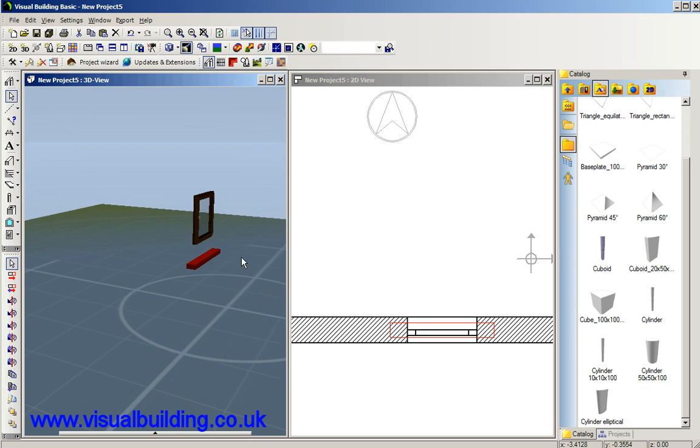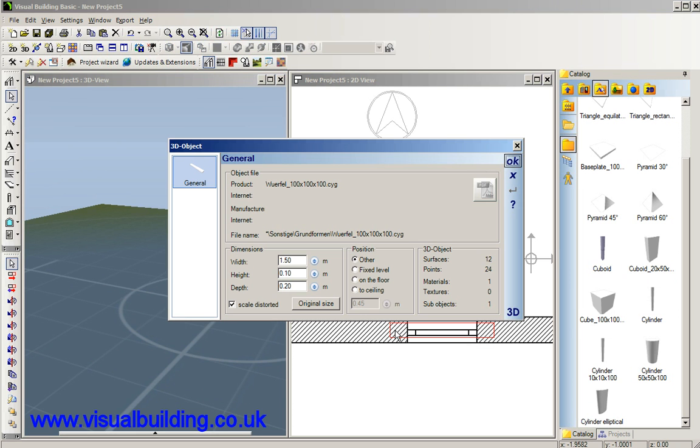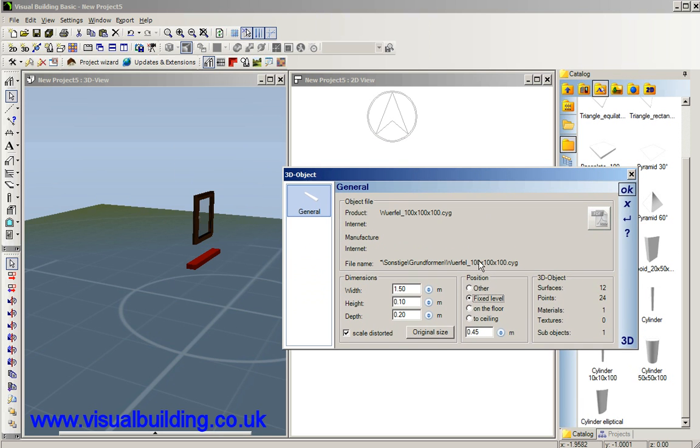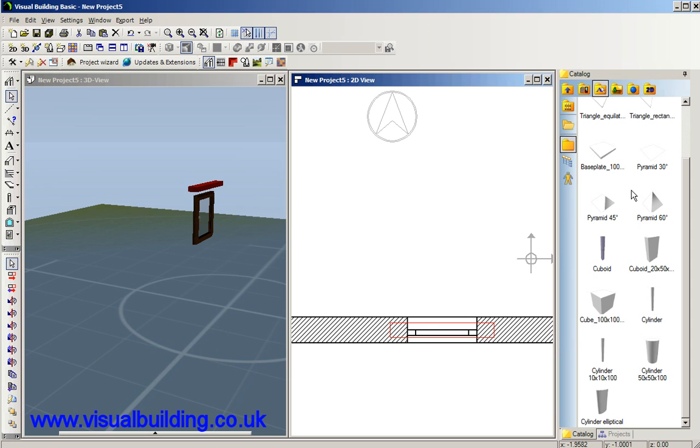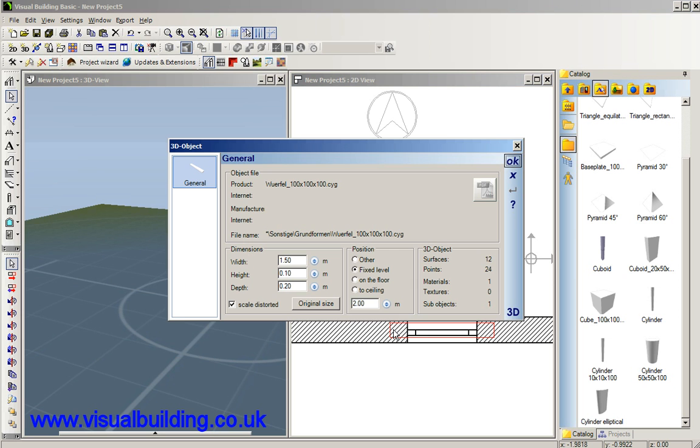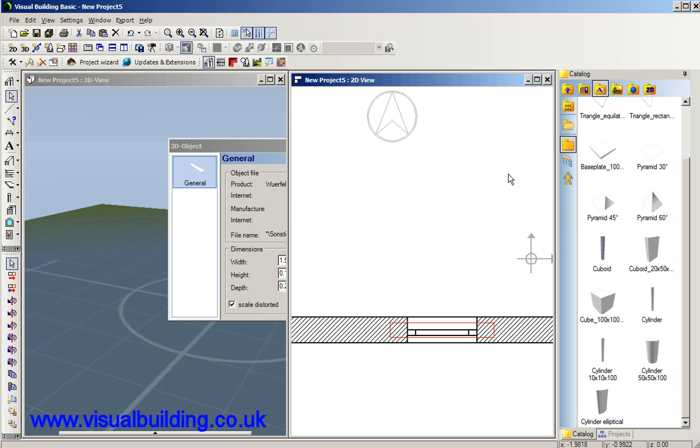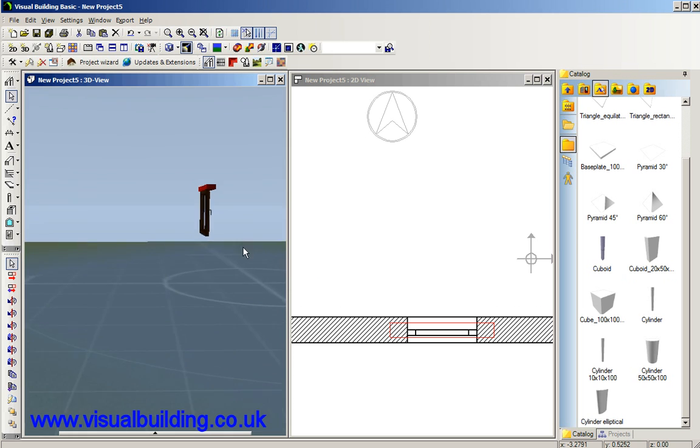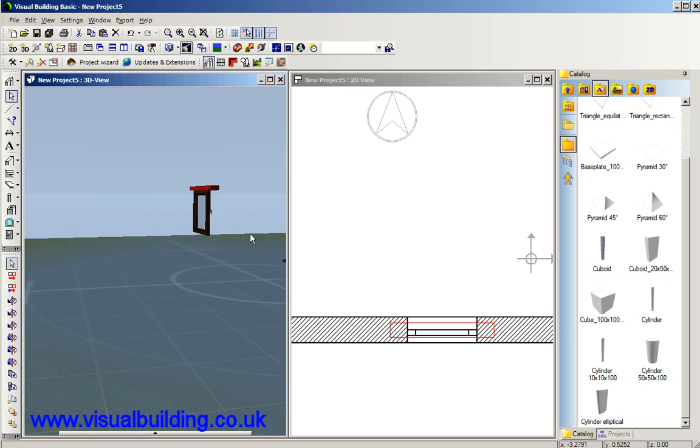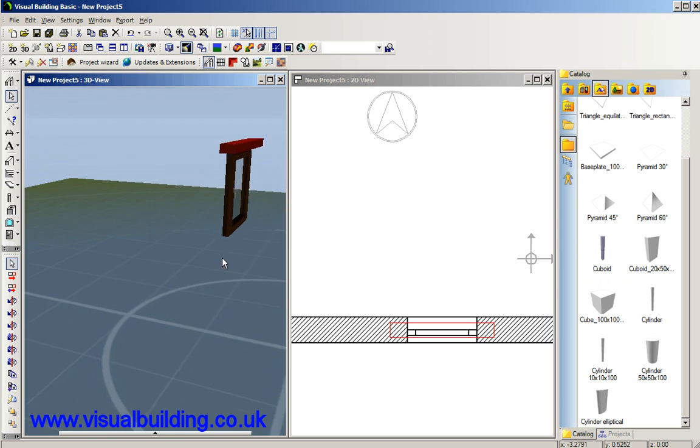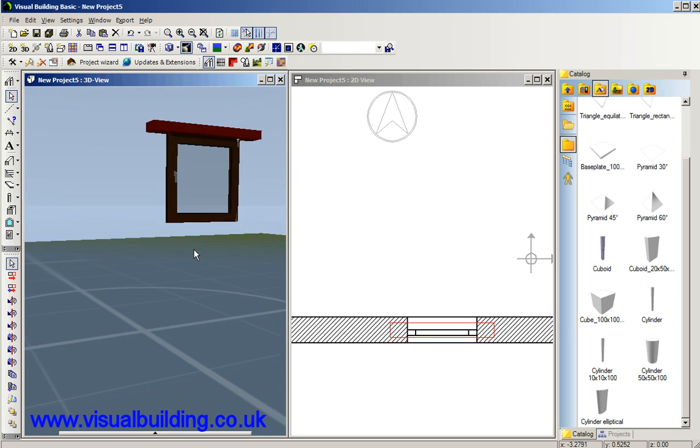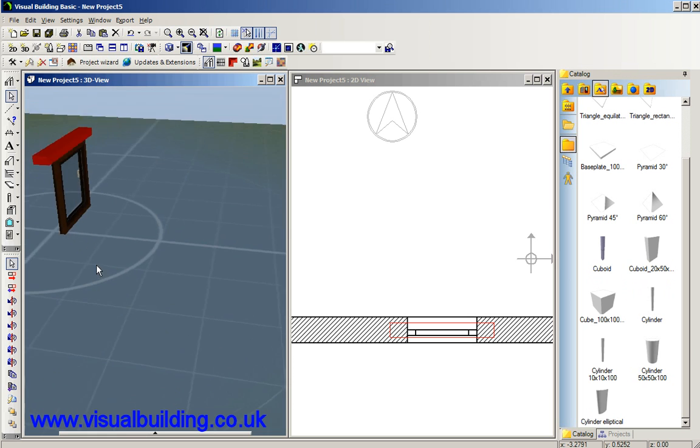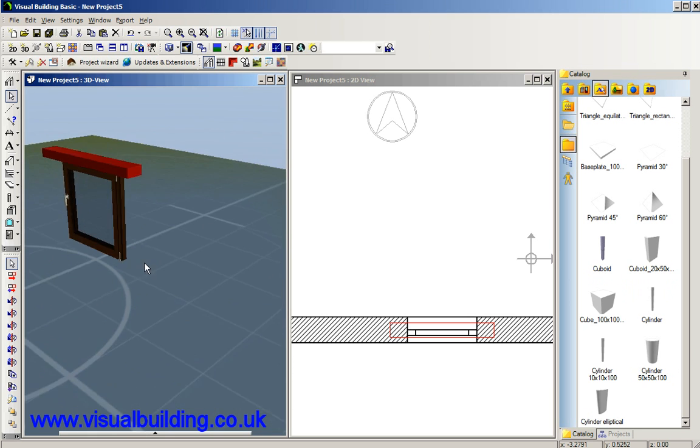We can now either select this in 2D or 3D view, double click on the lintel and we're going to change that lintel's height from the floor. It's set at 2m, let's set it to 2m, that's too high. 1.9, there is a scientific way of working this out because you know the height of the sill height of the window and the height of the window you can actually calculate where the top of the window is but I've done it quite well by guesstimate there.